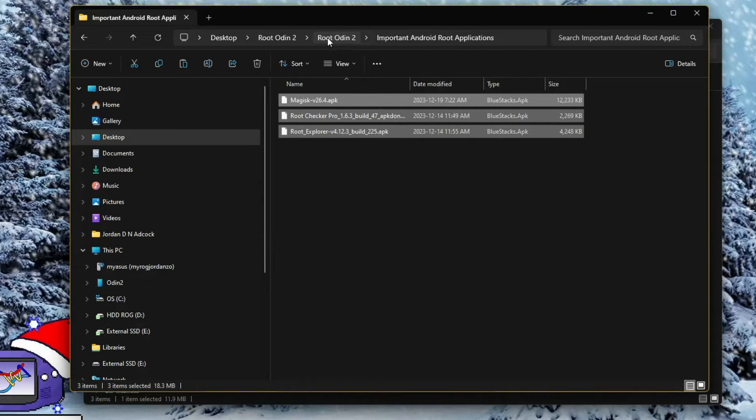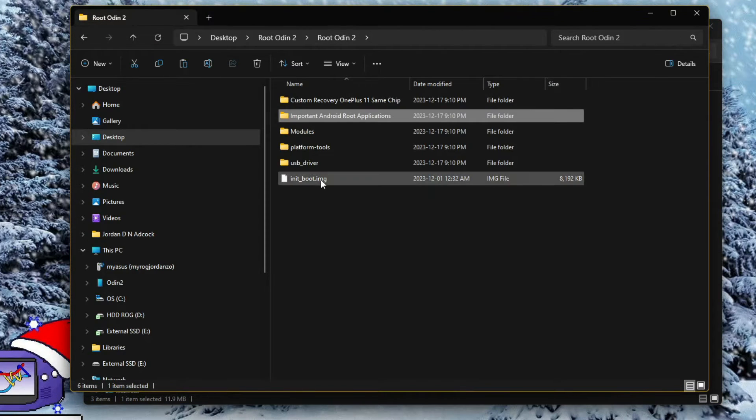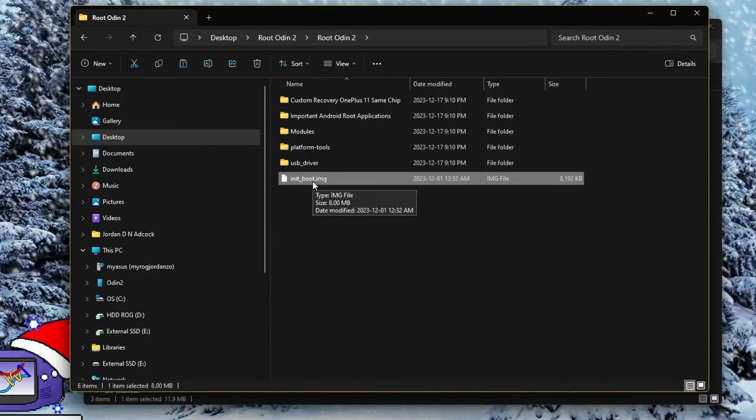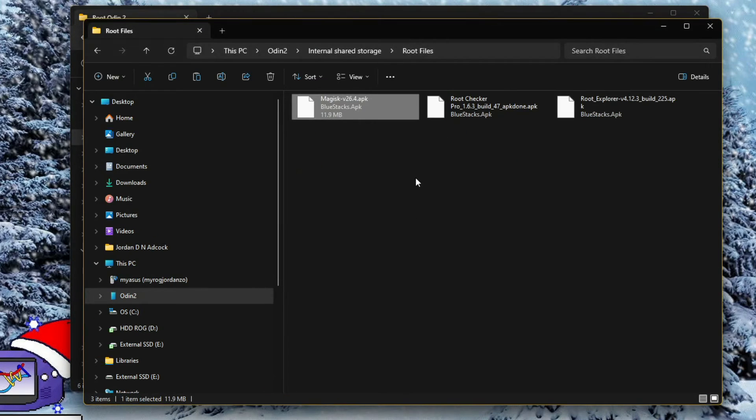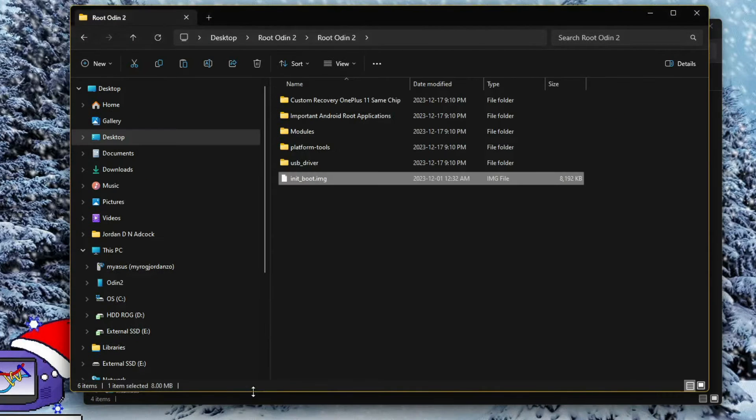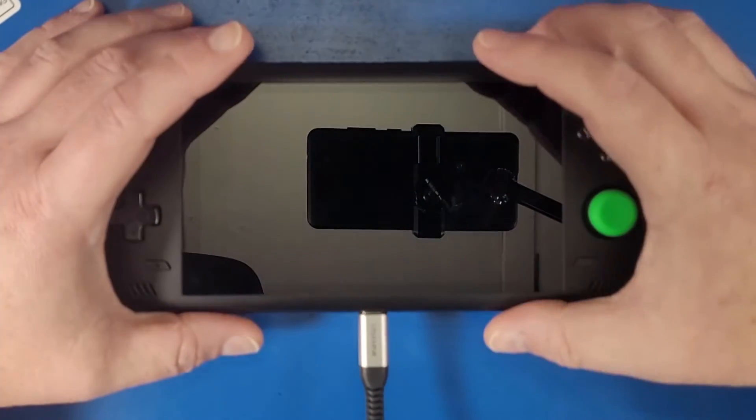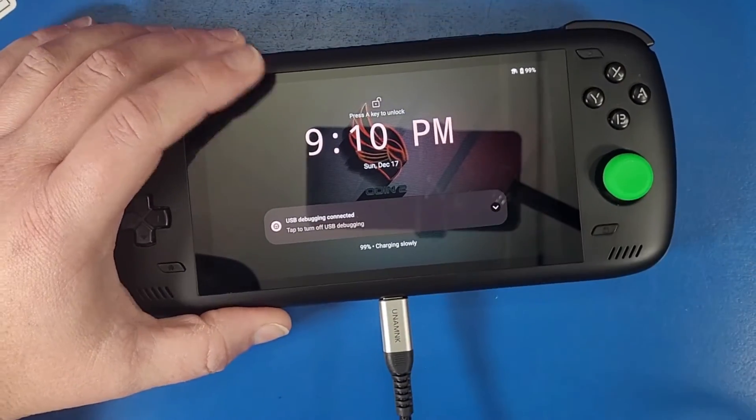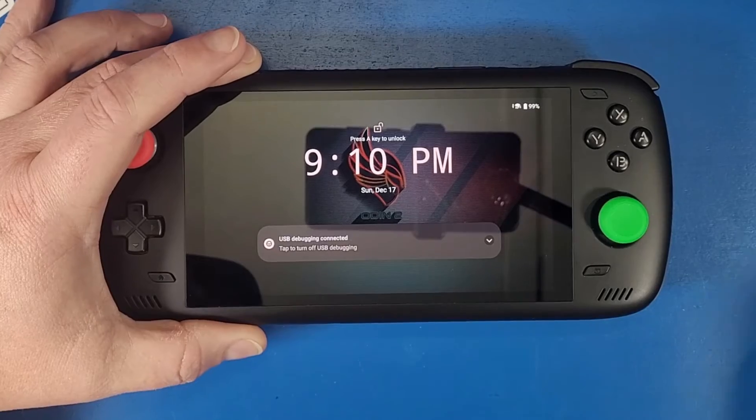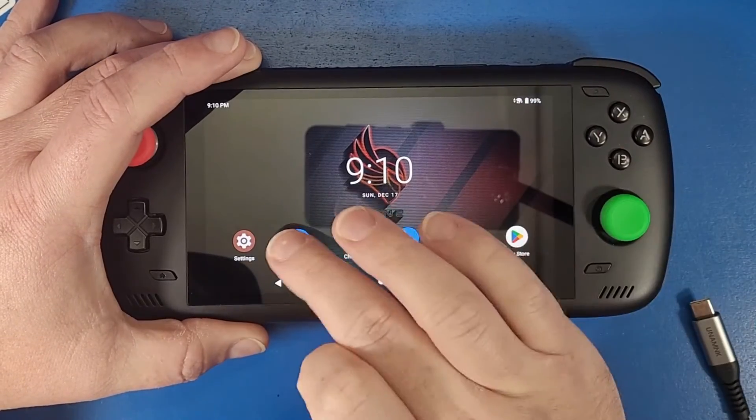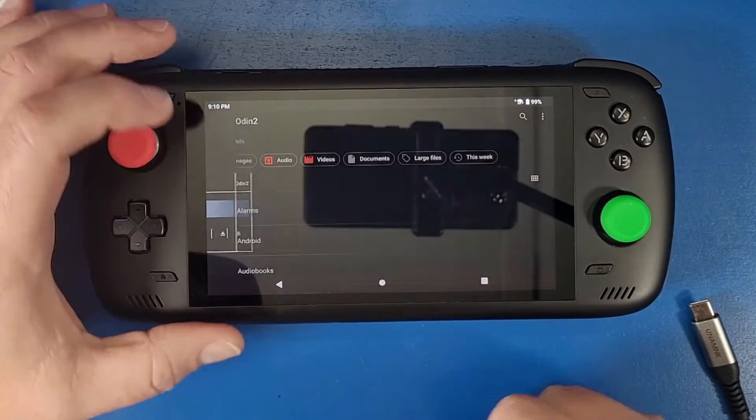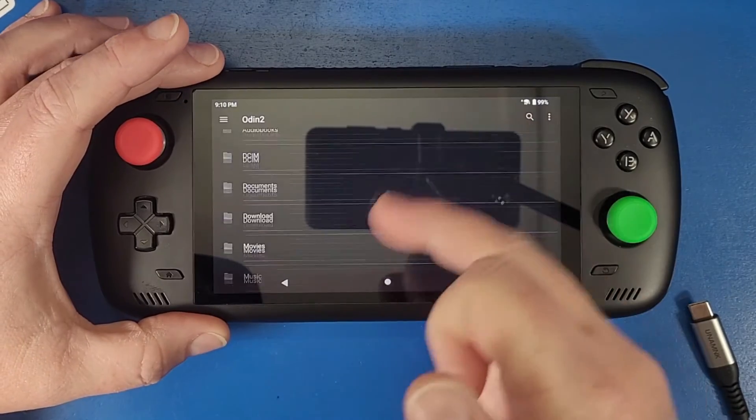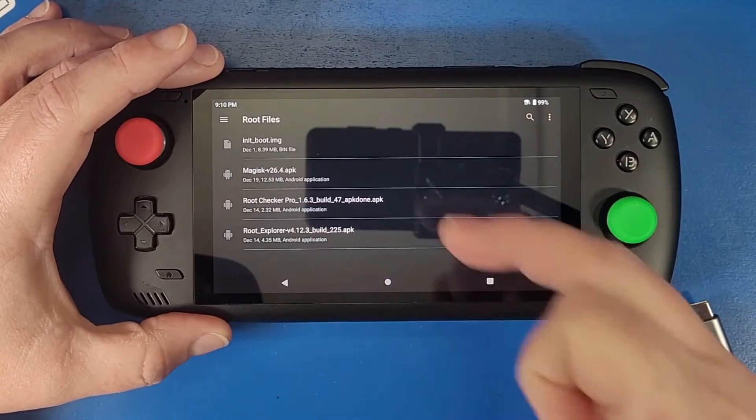The next thing we're going to do is navigate back to that folder called root odin2. We are going to copy, not move, copy this init underscore boot image. This is the default boot image for our device. Copy it and paste it into the root files folder on your odin2. The next thing we're going to do is unplug it from our computer. We're going to navigate to our files, go to your internal storage, go down to that root files folder.